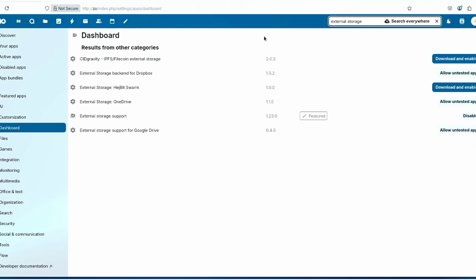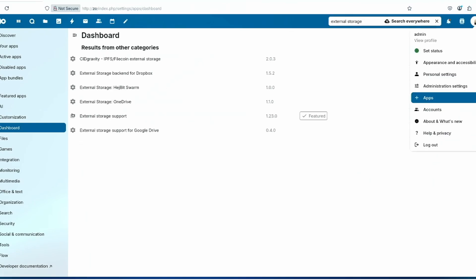Once you've found it, enable it if it's disabled.